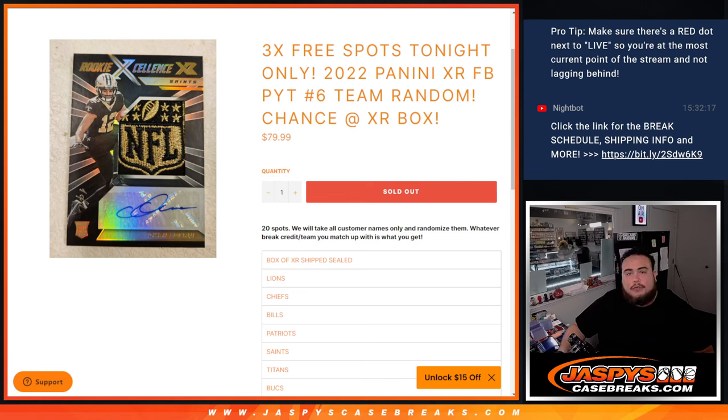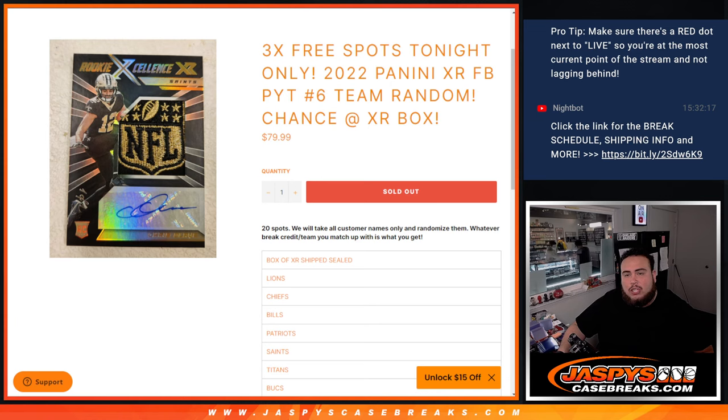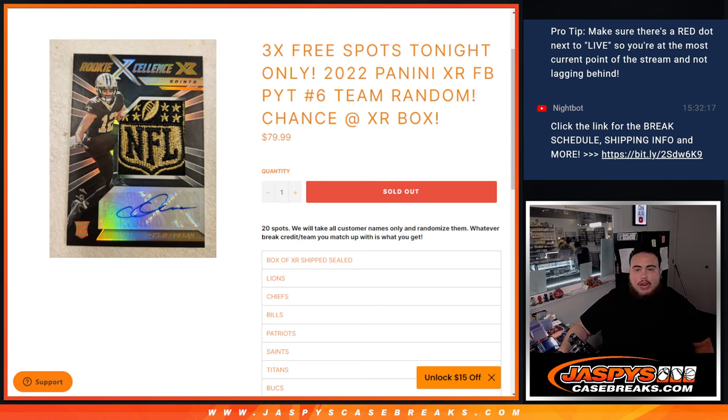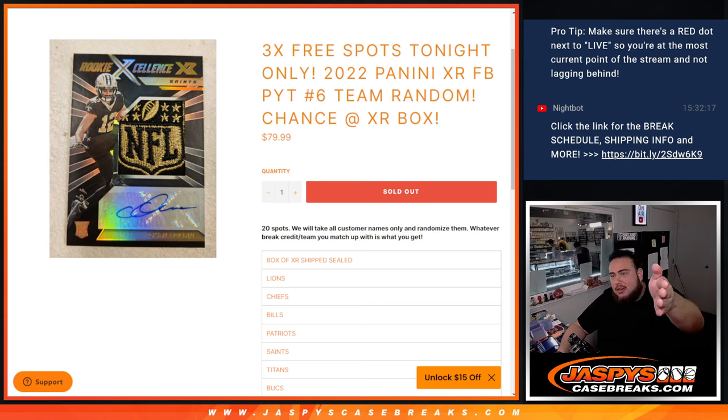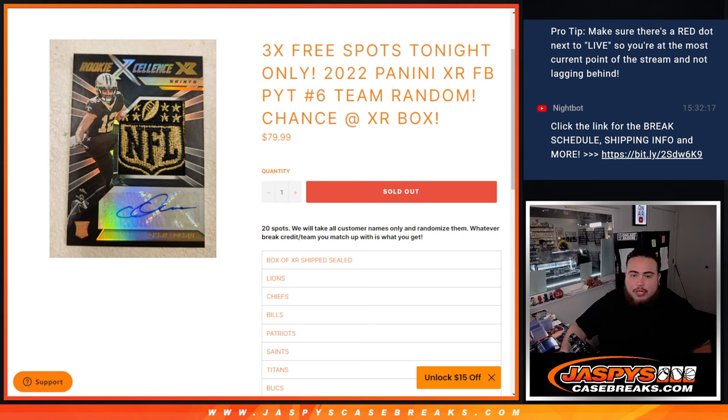What's up everybody, Jason here from JazysCaseBreaks.com. We just sold out a 2022 Panini XR Football picker, team number 16 random. We are guaranteed either a box of XR or a team - no matter what, you're gonna get something.